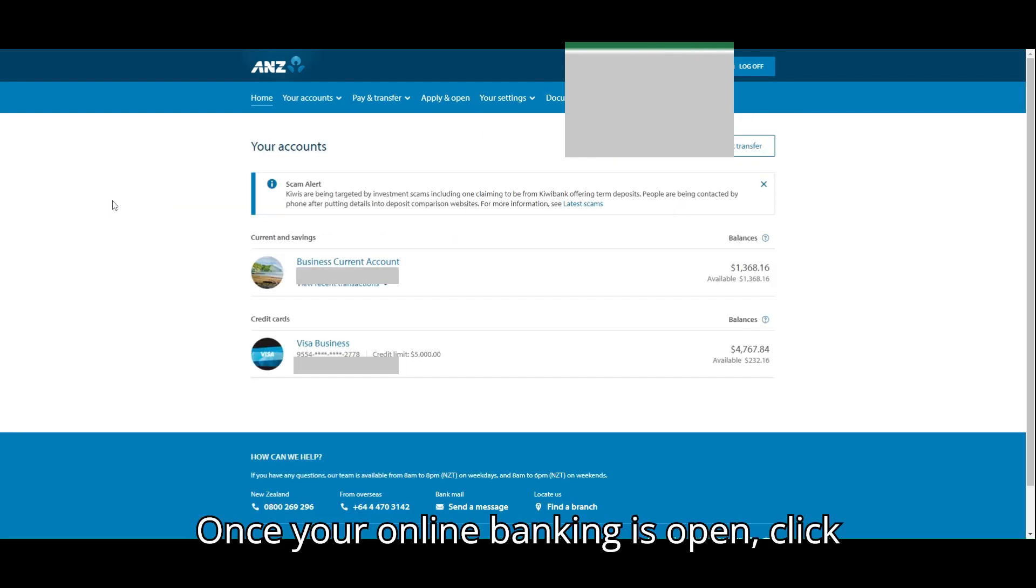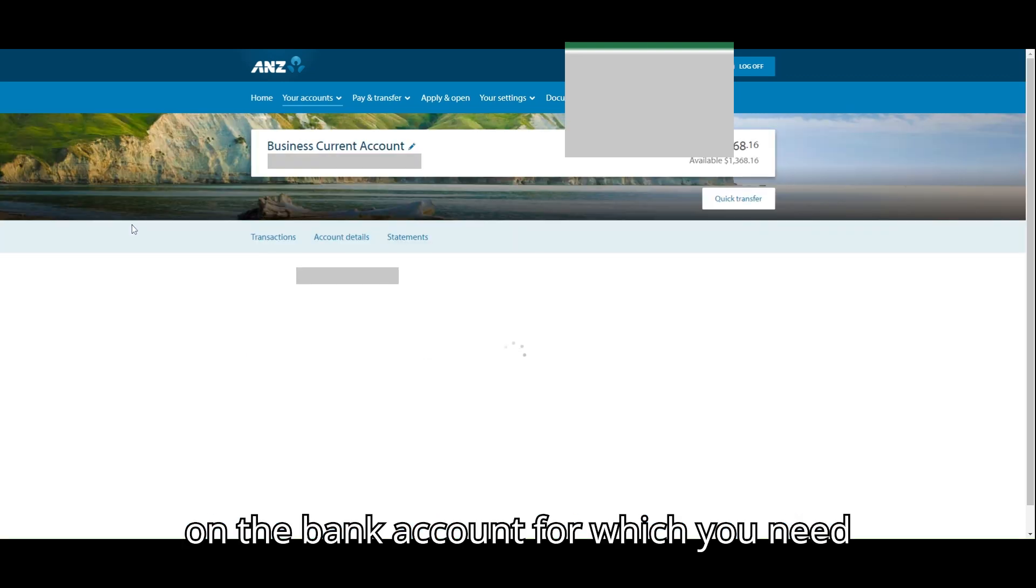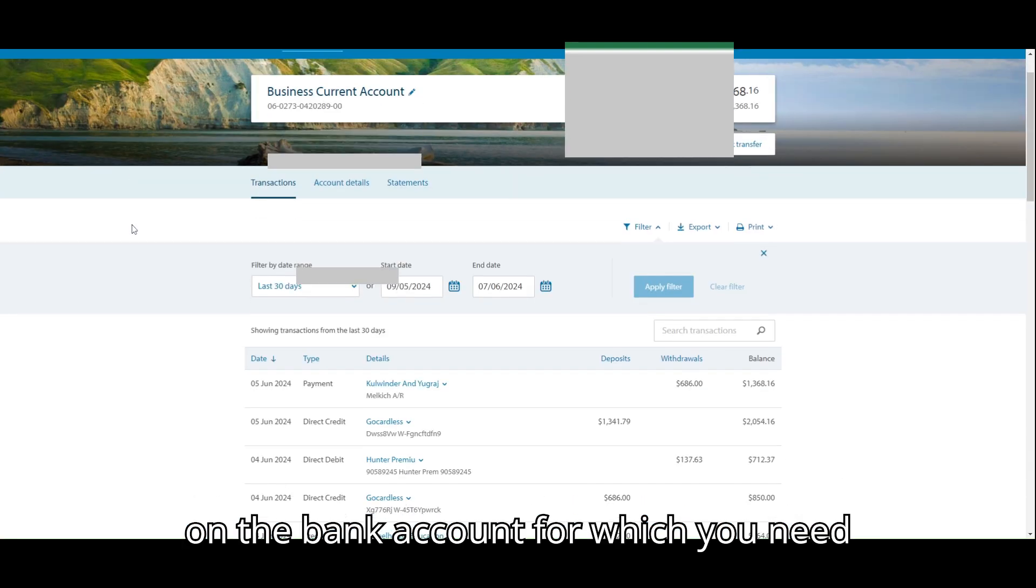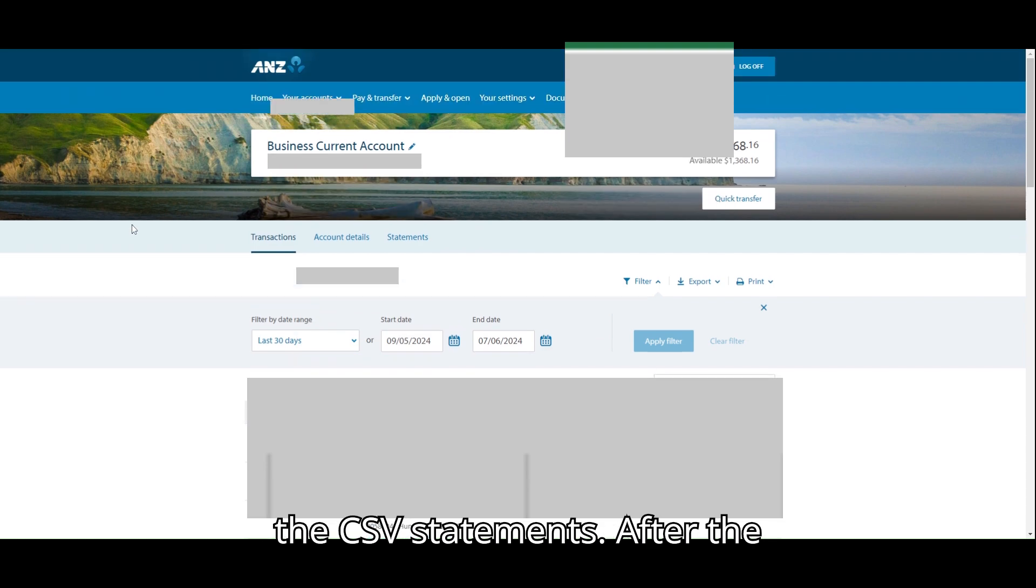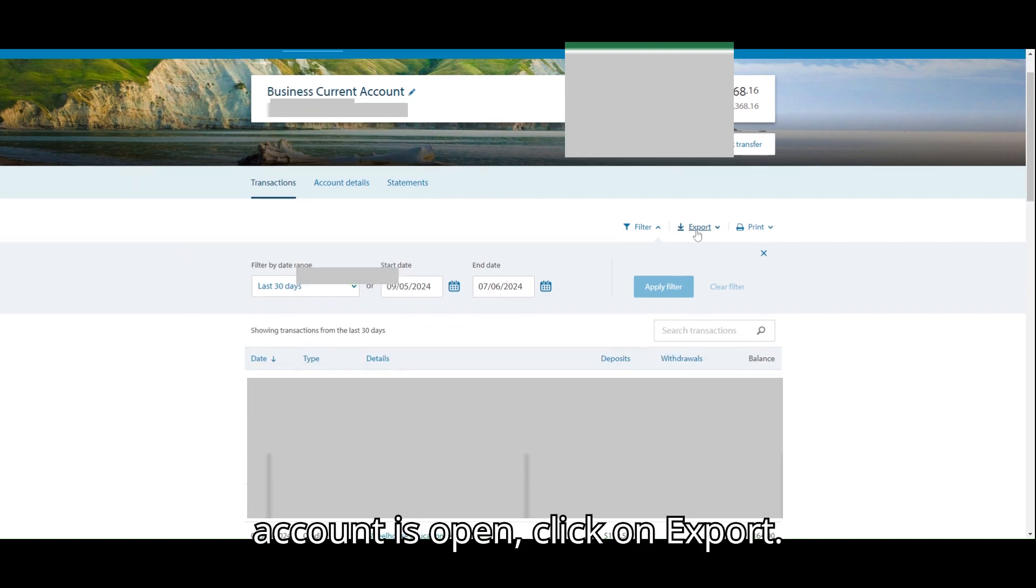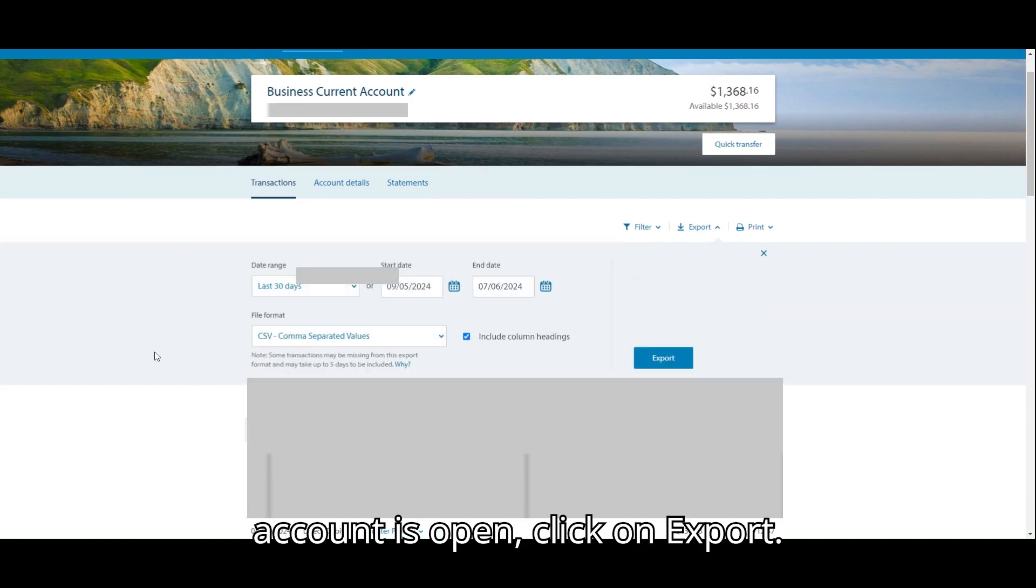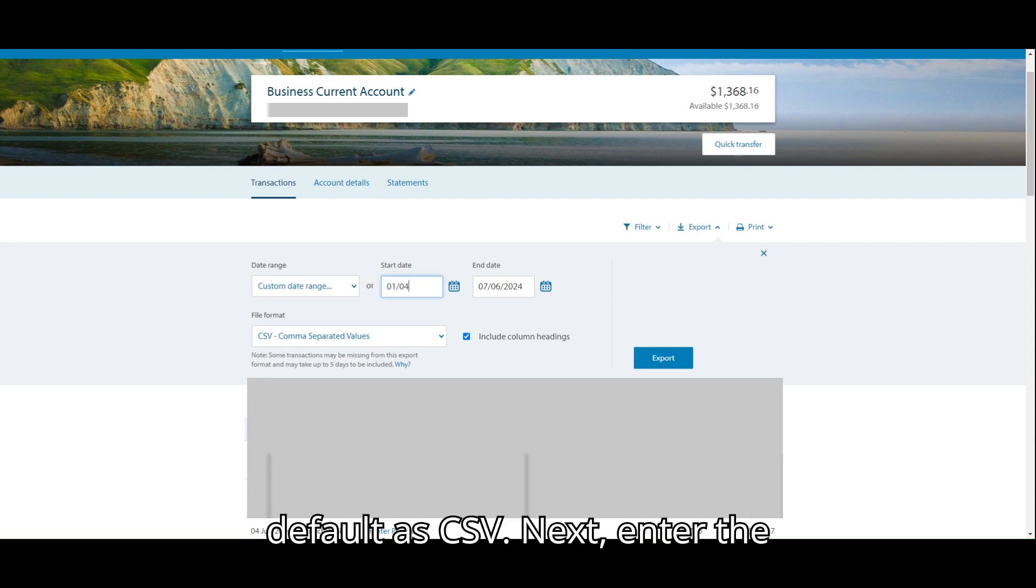Once your online banking is open, click on the bank account for which you need the CSV statements. After the account is open, click on export. The file format will be selected by default as CSV.